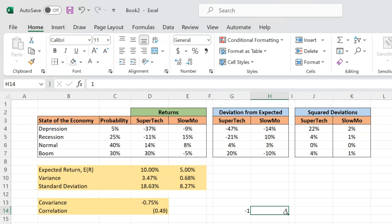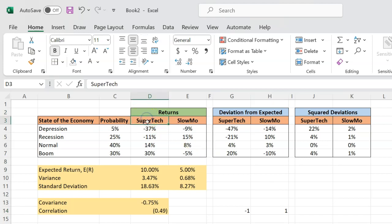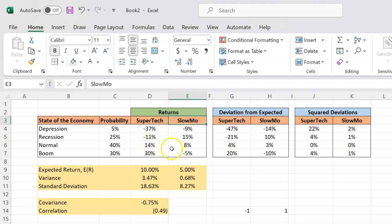And as you'll see in subsequent videos, you can diversify away a lot of the risk associated with investing in just one stock if you can simultaneously invest in another stock whose returns are negatively correlated with each other.